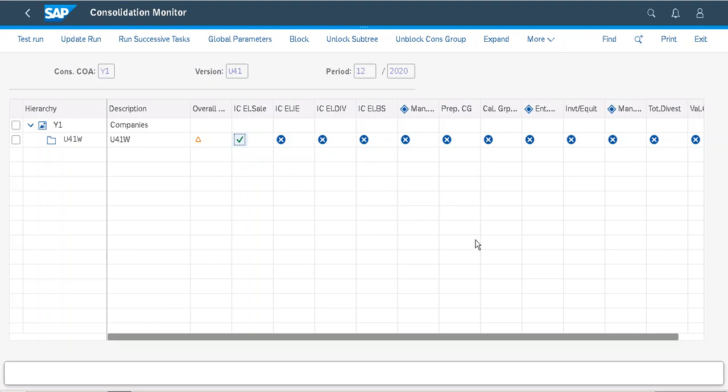Hello friends, this is Suryapadi. Today I am in S4HANA 2020 consolidation monitor. I will show you today how we are going to eliminate intercompany sales.